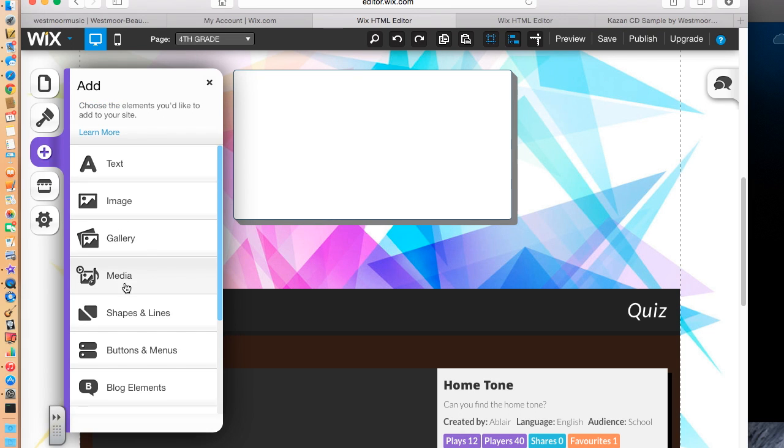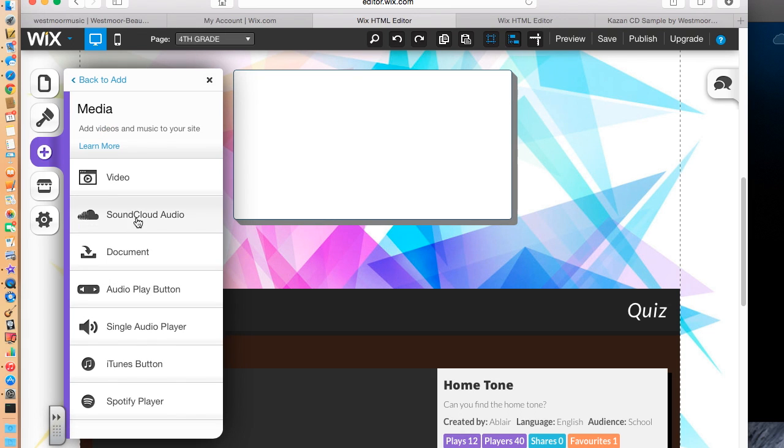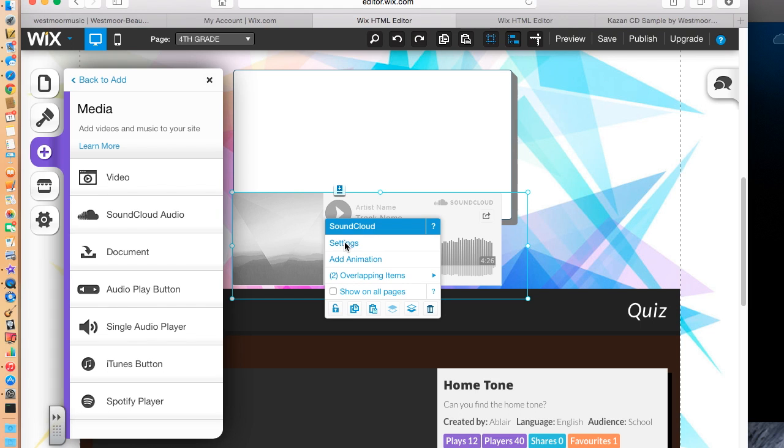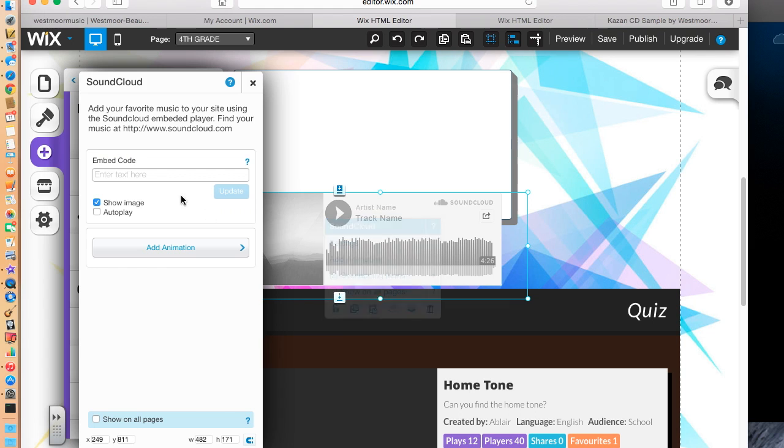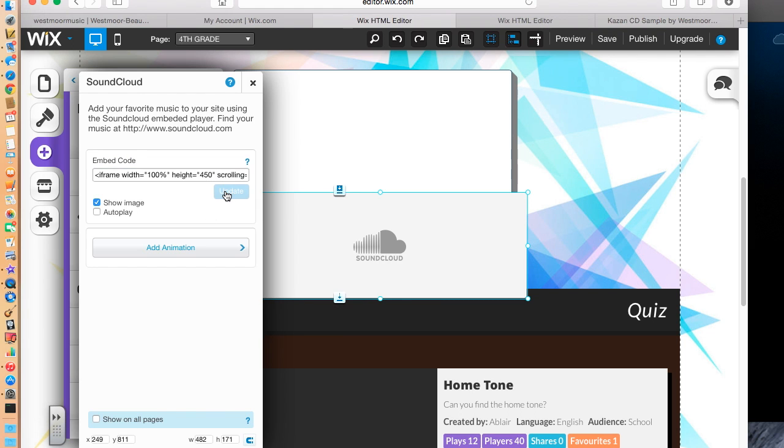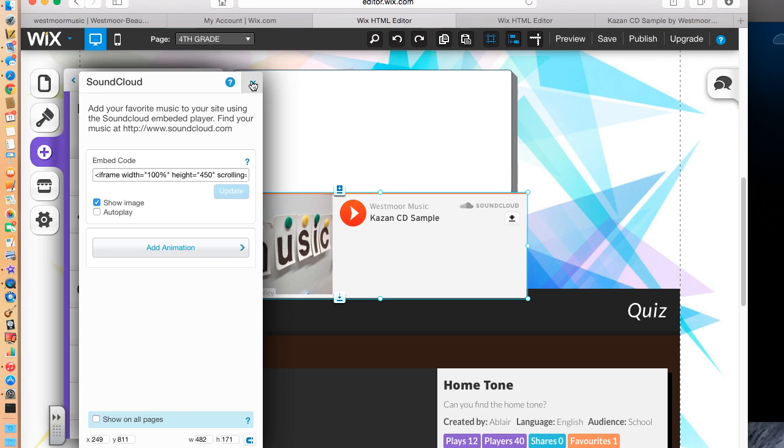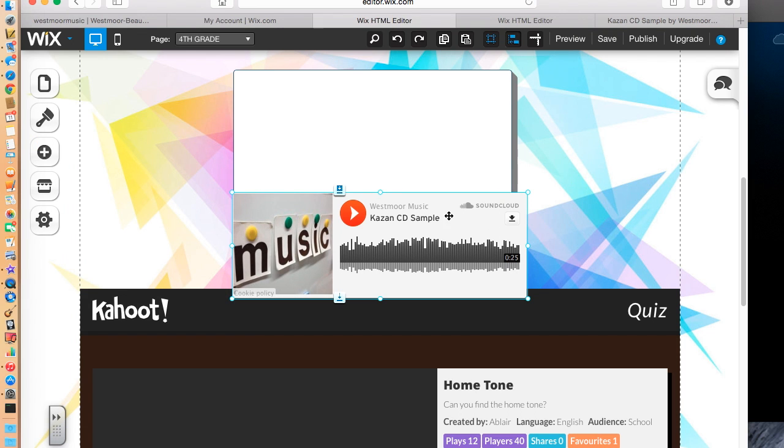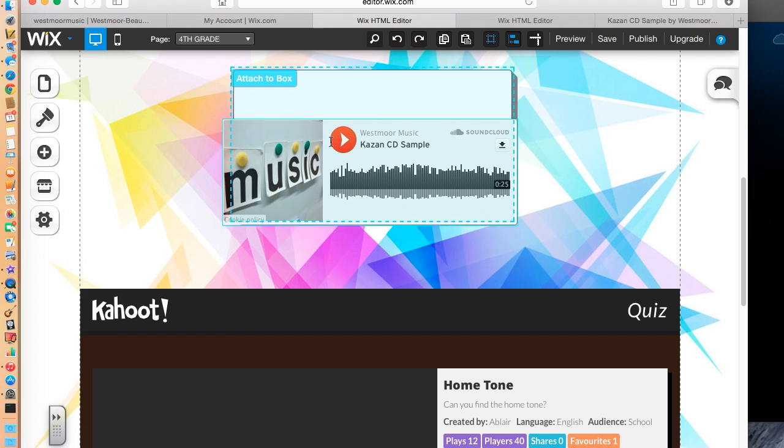I'm going to add... I'm going to add media, SoundCloud Audio. And Wix is wonderful because it's happy to work with SoundCloud. It makes it very simple. All I have to do in settings is enter the embed code. Update.